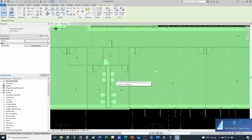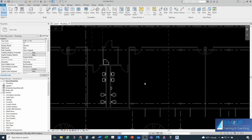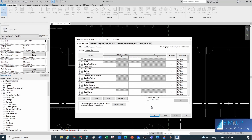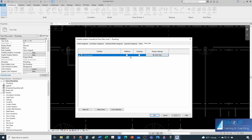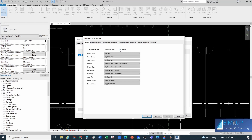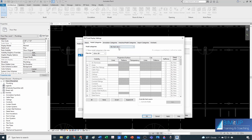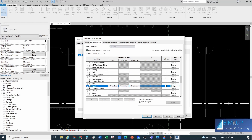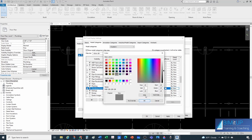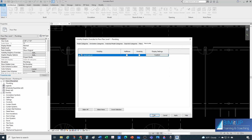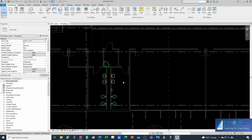Notice that I have my architectural model linked in. One thing that I always like to do is go to my visibility graphics overwrites — you can do that by the shortcut VV or VG. Then I'll go under Revit links, then under my architectural link, and instead of by host view, I want to customize this. I go under model categories, change this to custom, then type PL to navigate close to plumbing fixtures, and I'm going to override the lines so I can see them a little bit clearer — making them a sharp green. I go OK, OK, OK, and now I can find them a little bit easier.